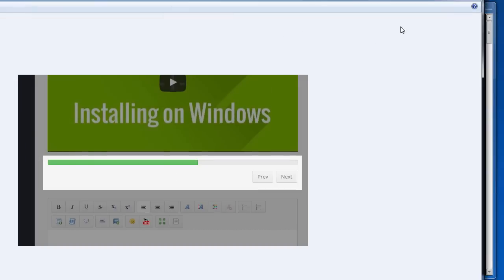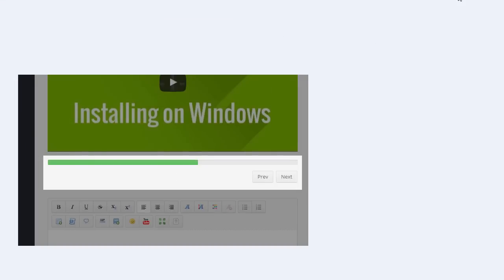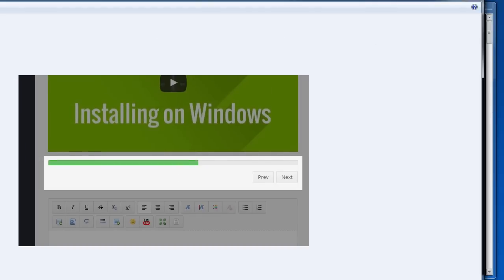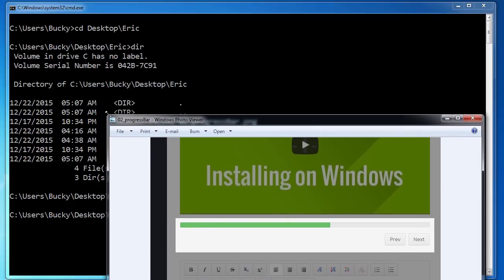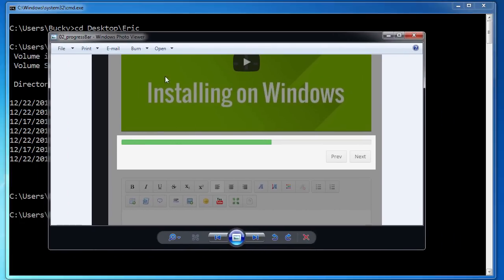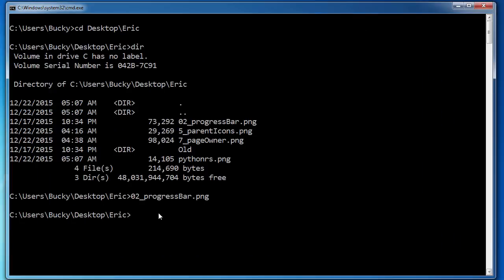So whenever I hit enter, what it's going to do is it's going to look for whatever program I use to view images and it's going to open it in that. So if it's a text file, it's going to open it in notepad.